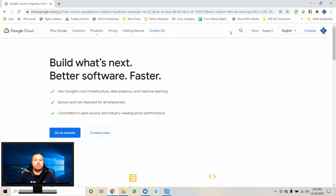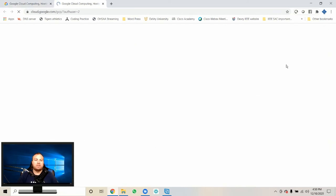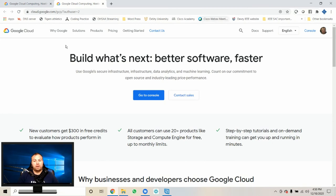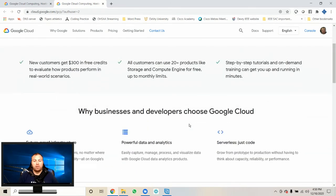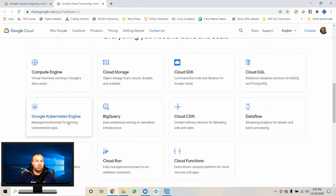Chances are you're already signed in. Currently I'm signed into my IEEE account. I want to be signed into my personal account because the IEEE account does not support the Google Cloud Platform. I mean, it'd be great if they did — that would be awesome — but I'm sure they're worried about a security flaw, so they don't allow it. Anyway, the Google Cloud — make sure you're signed in and ready to go.